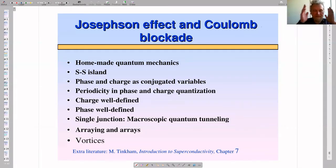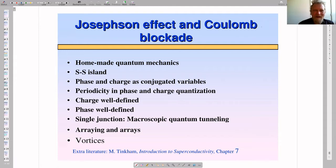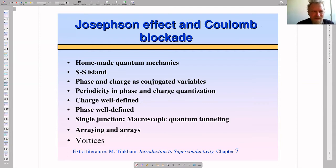Good morning ladies and gentlemen. We continue our course on quantum transport. This lecture will be devoted to homemade quantum mechanics.